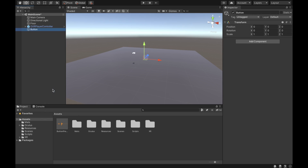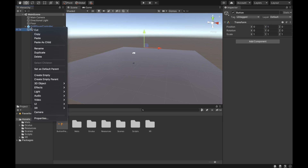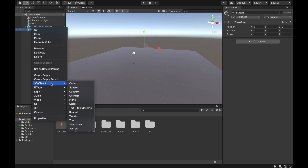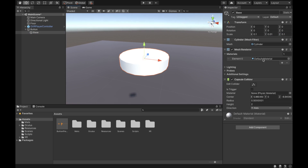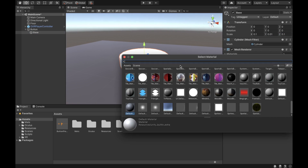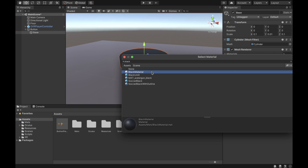The first thing you want to do is create a button empty object and put it at 0, 1, 0 just to lift it so the player can press it. Then create a cylinder under it and reduce its size. We're going to call it 'base' because this is going to be the base of the button. Set it to 0.1, 0.01, and 0.1. Then change the material of the base to a black color.